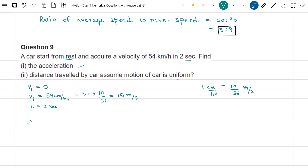In part 1 of the question we have to find the acceleration. Acceleration a is equal to change in velocity delta v upon time, which is equal to 15 minus 0 divided by 2. Here 15 is the final velocity and 0 is the initial velocity. So acceleration a is equal to 7.5 meters per second squared.